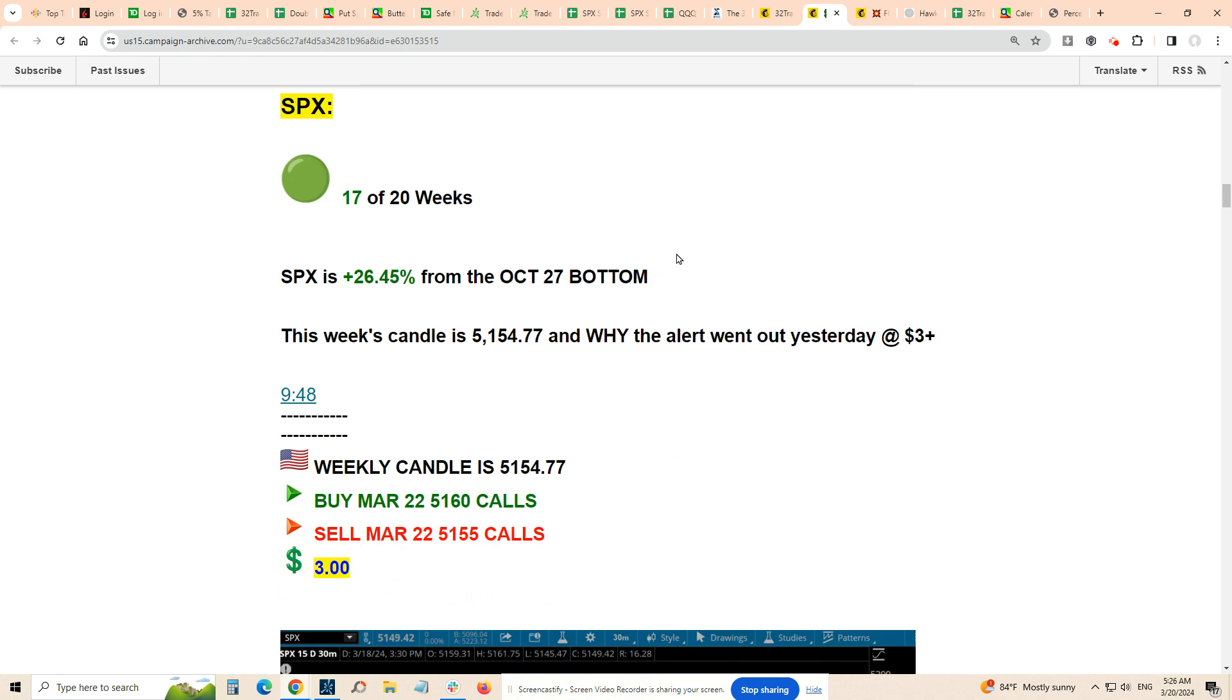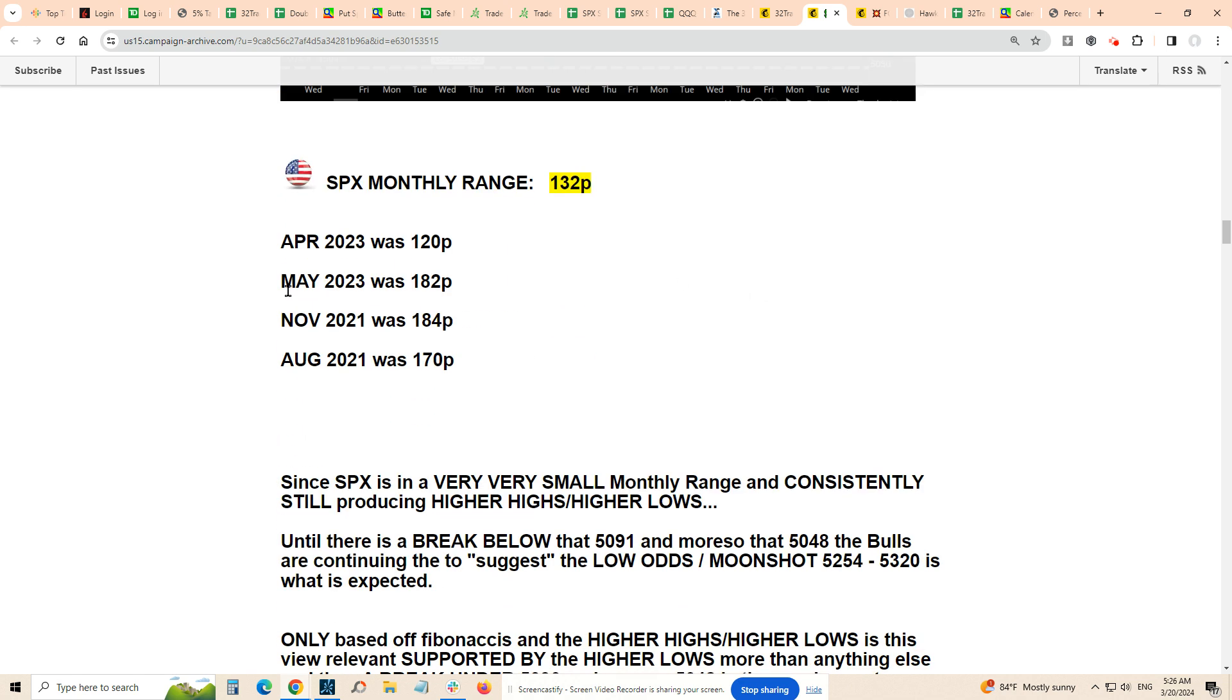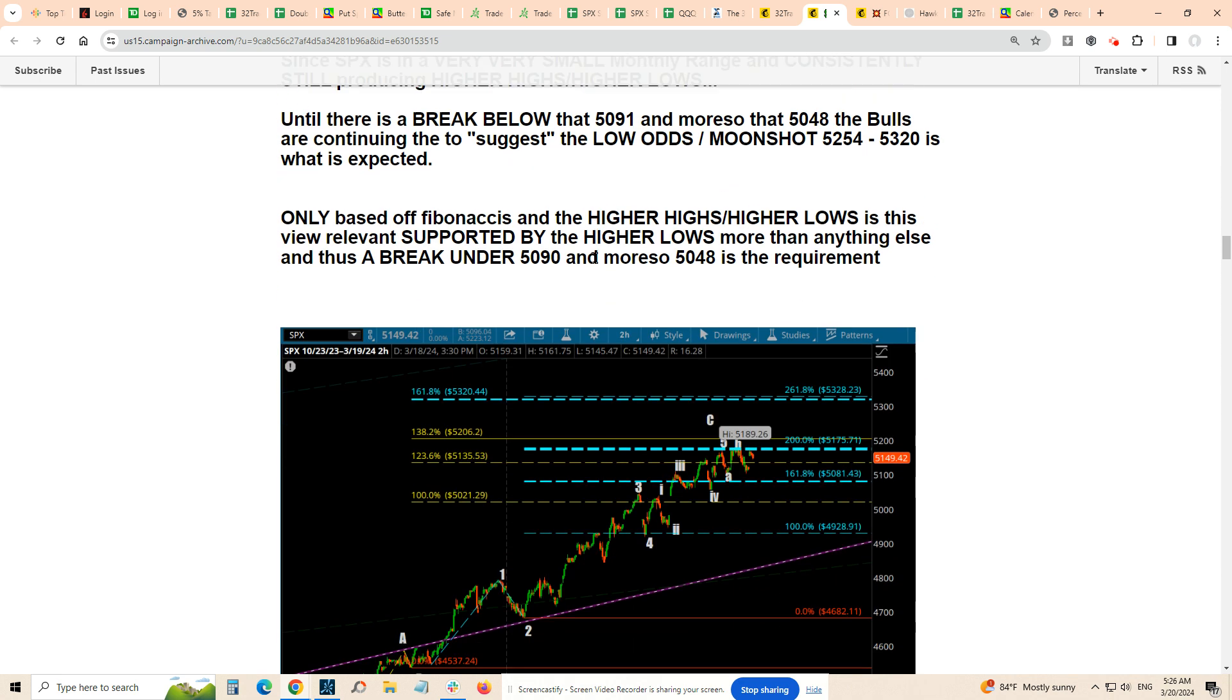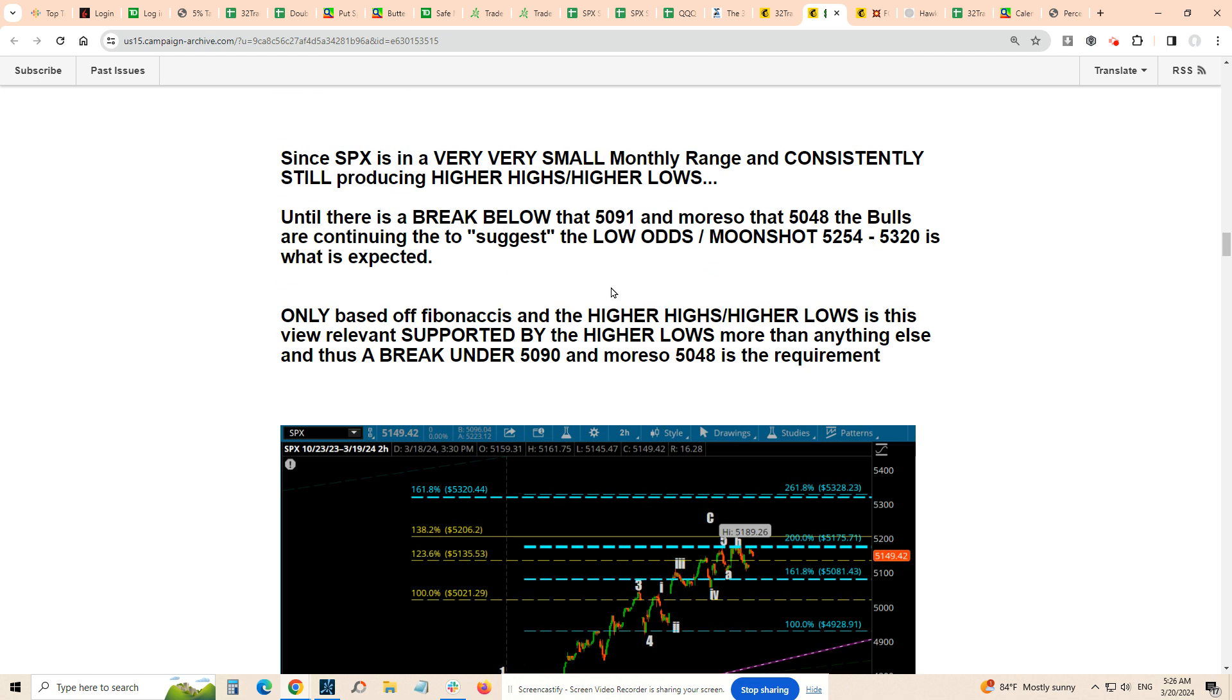Good trades are out there, 17 out of 20 weeks. The monthly range is most significant to me—we've only traded 132 points this month. Wide open. We have to get that break under 5090 in order to start making very strong commitments that we're getting that retracement down into the 4920 area. Until then, it's open 5200-5206.